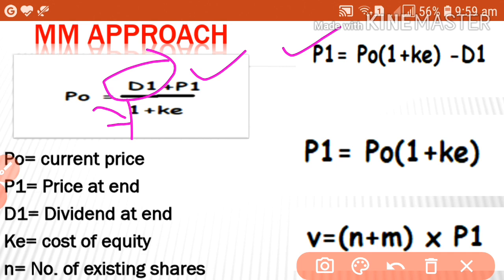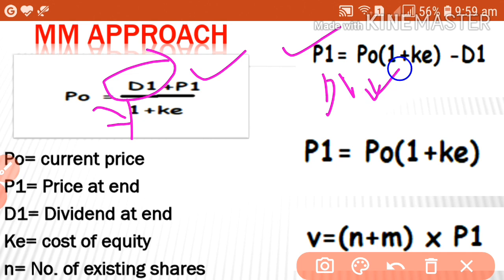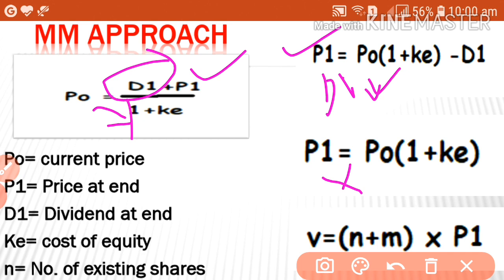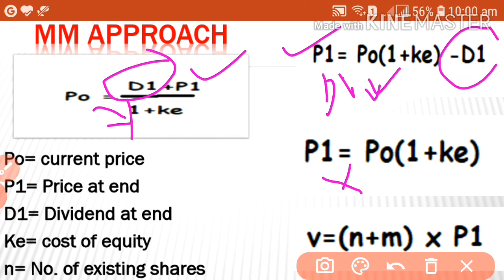This equation — P1 = P0 × (1 + Ke) − D1 — is used if dividend is paid. If dividend is not paid, the second equation is: P1 = P0 × (1 + Ke). These are the two equations to calculate P1.